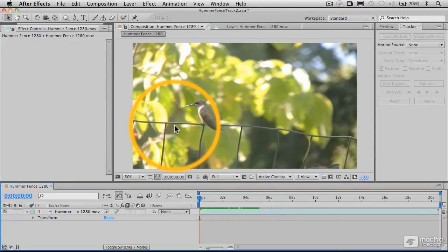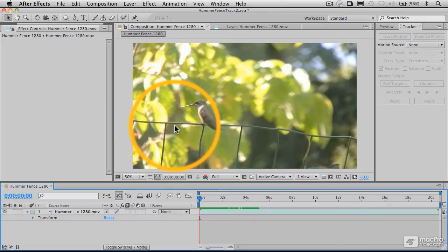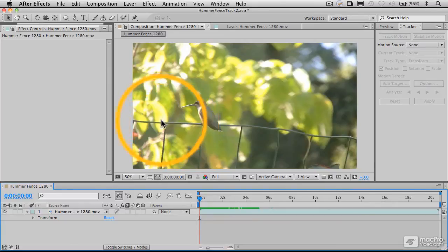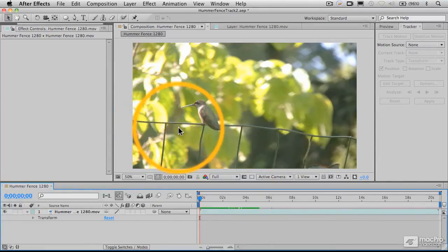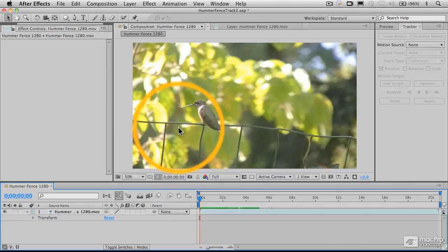So motion stabilization works by tracking in terms of XY pixel data, the position of an object in the frame that does not move itself relative to the rest of the objects in the frame. So what we're going to be doing here is tracking this fence. And in fact, we're going to use this little element right here as our tracking point.